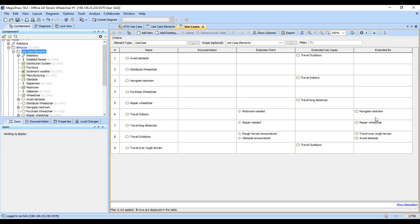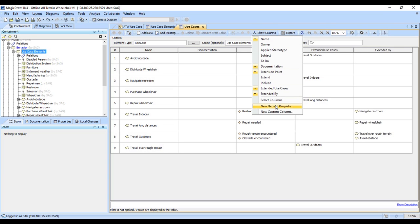So Travel Indoors is extended by Navigate Restroom. So notice, it took me a few seconds, but using the meta chains, it's very easy to get both ends of that. We can also do an Includes.